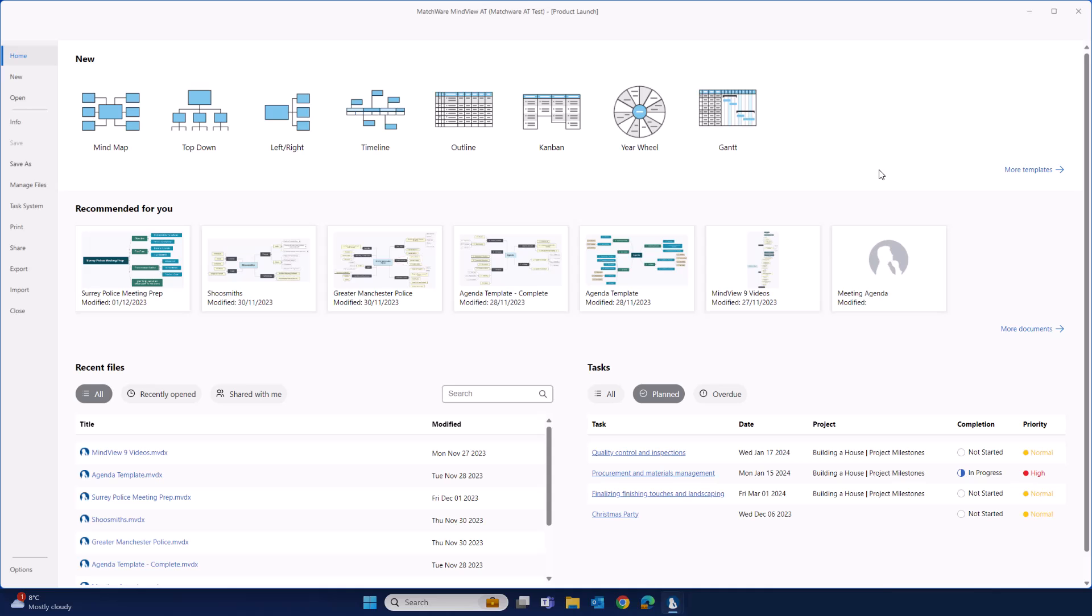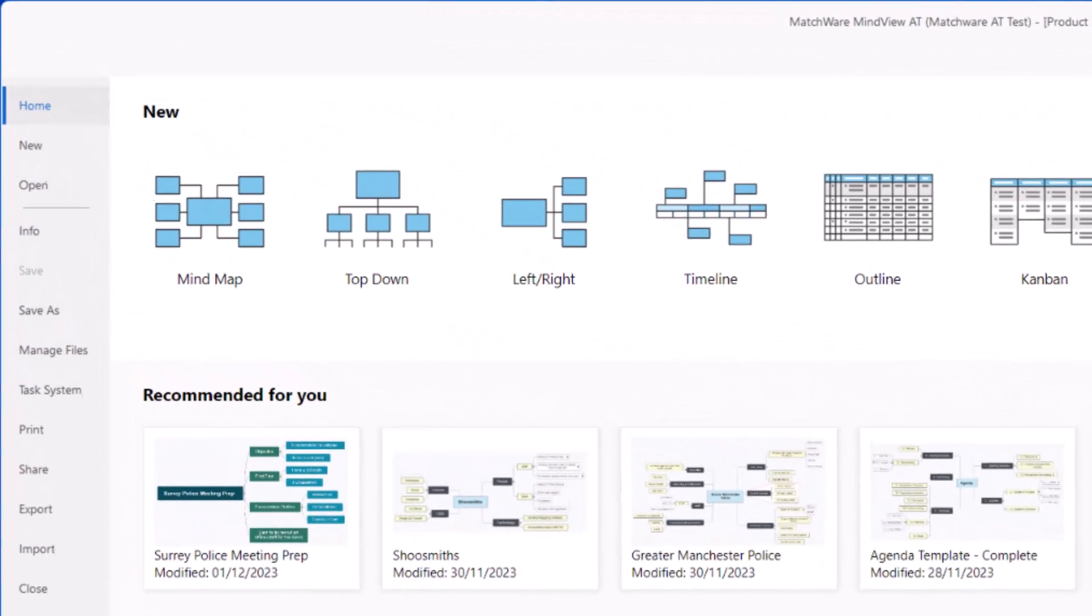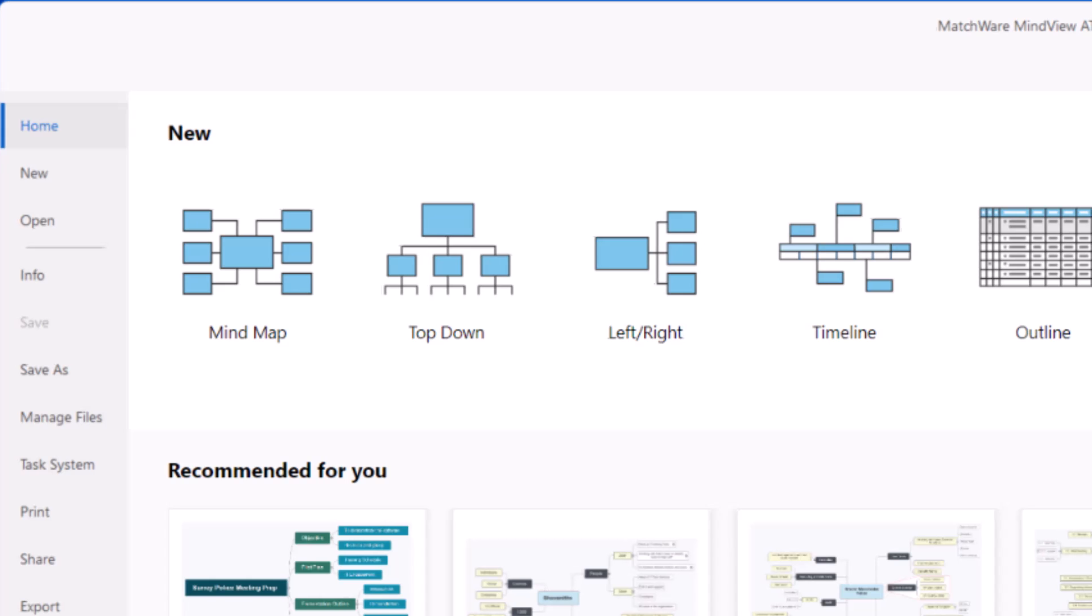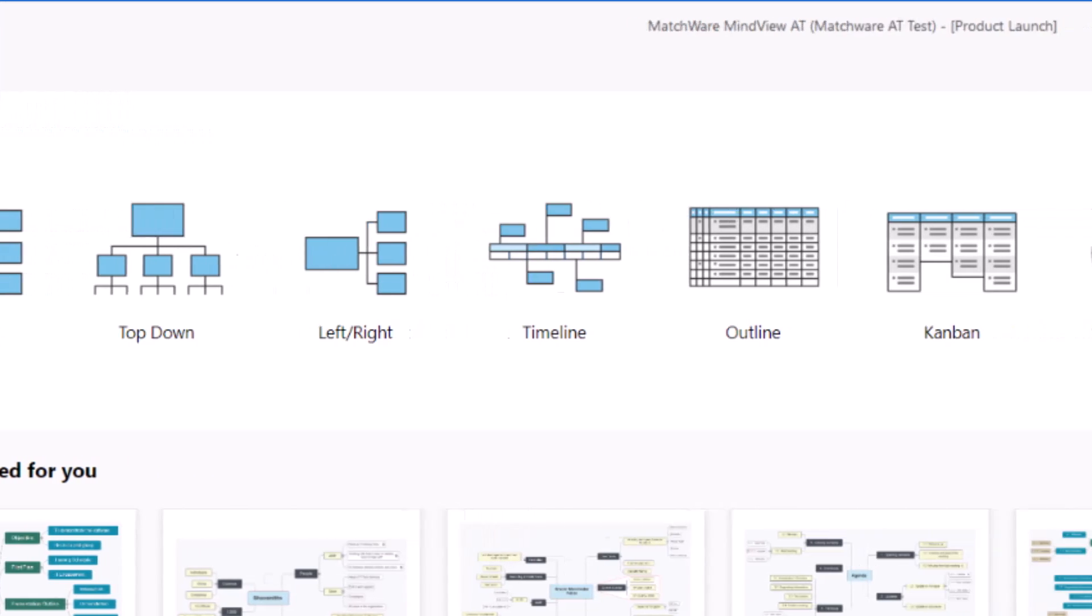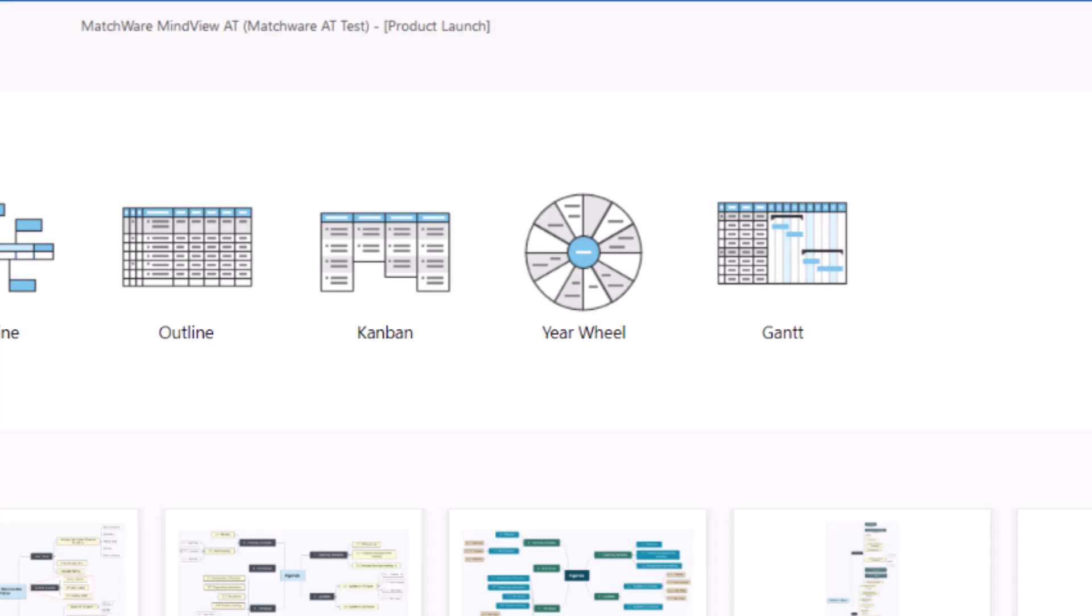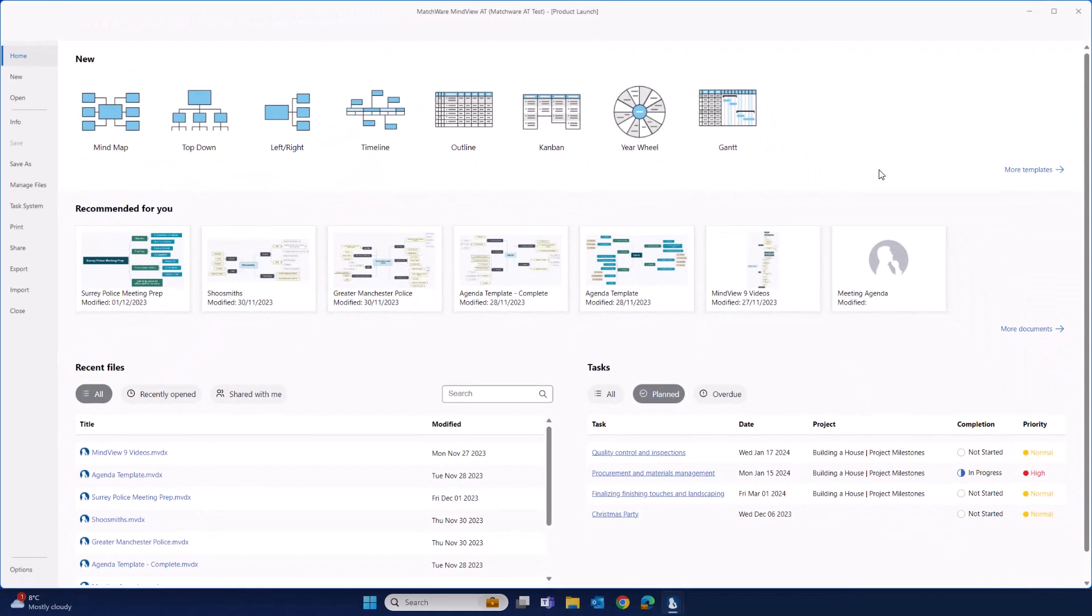When using MindView, you can visualize your project scope using a mind map or the top-down work breakdown structure. Alternatively, you can just go straight into the project Gantt and start scheduling your project. The beauty of the tool is no matter where you add and update information, all of the other views update automatically.